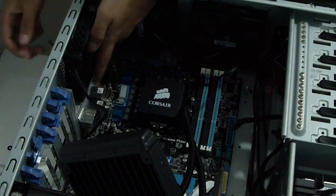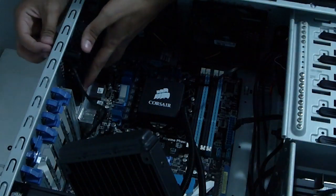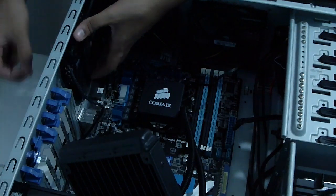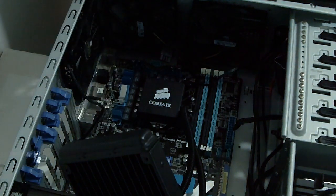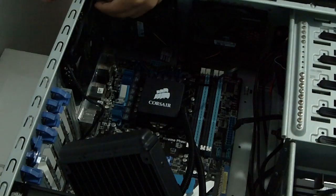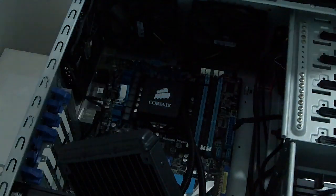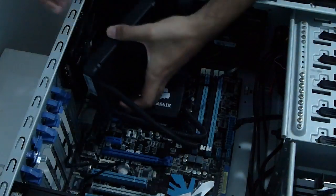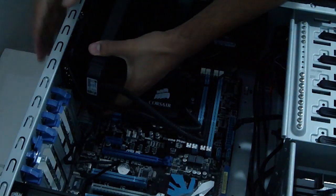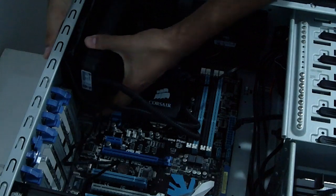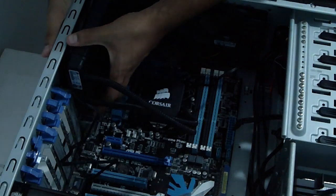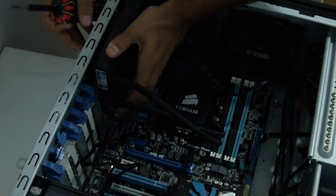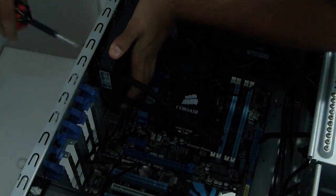I know this is taking too long. This video is taking too long. But this is a step-by-step installation guide for everyone who needs any help in installing their H60, H70, any Hydro series cooler from Corsair.